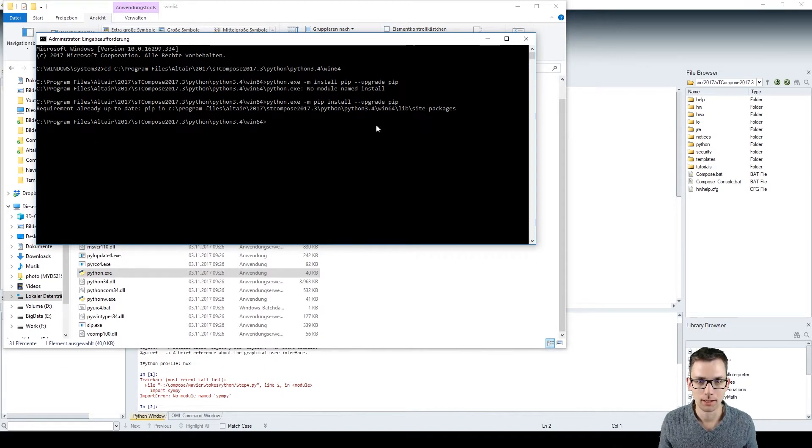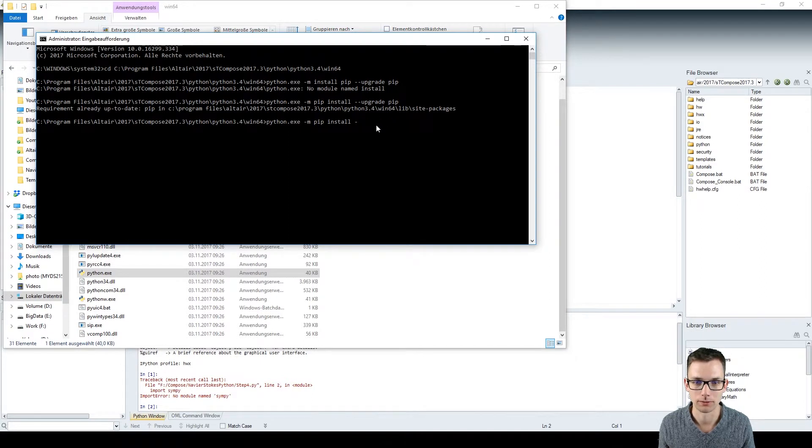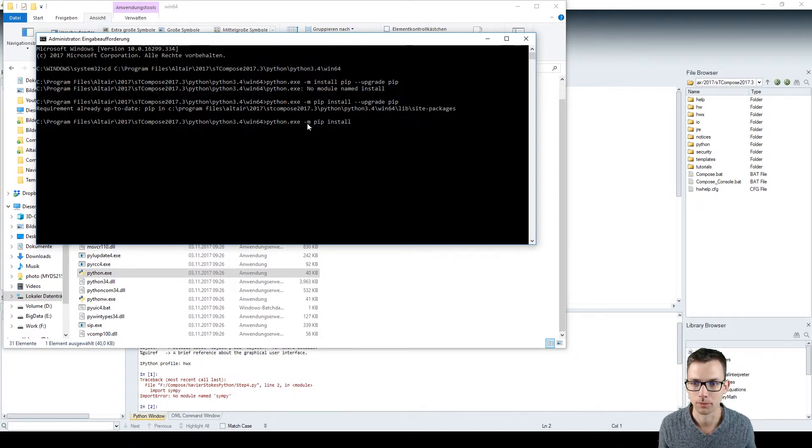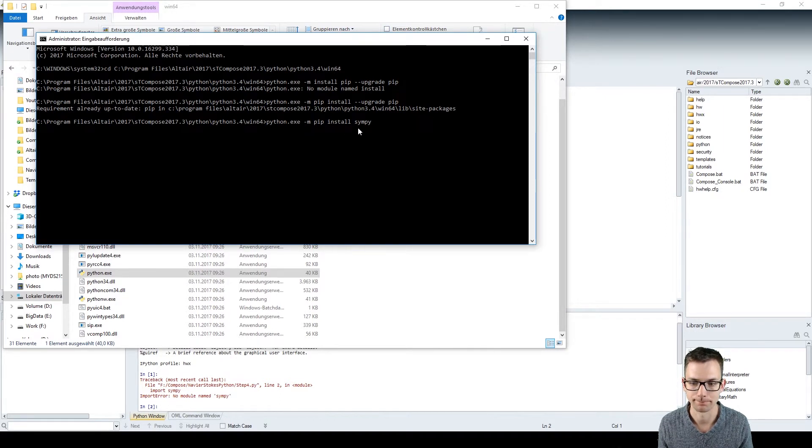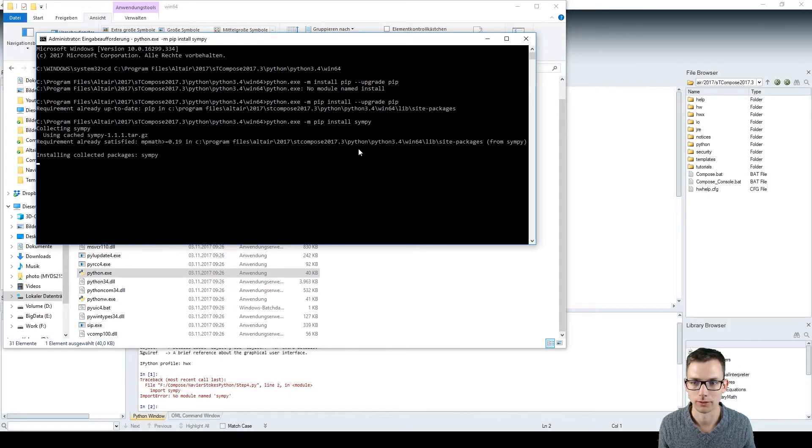And I now want to install SymPy. I can just do that right over here by saying python.exe -m pip install SymPy. And it's now downloading SymPy and installing that in this machine.